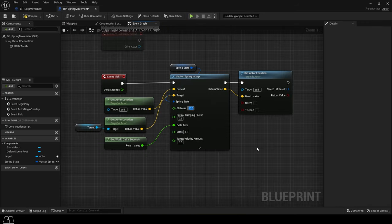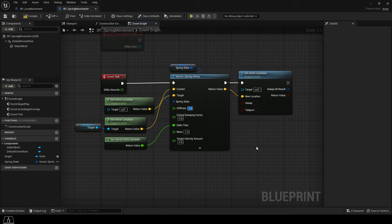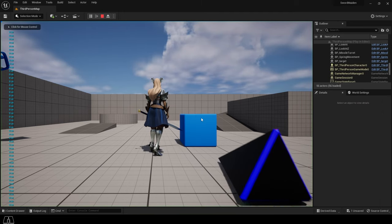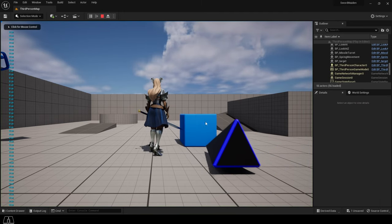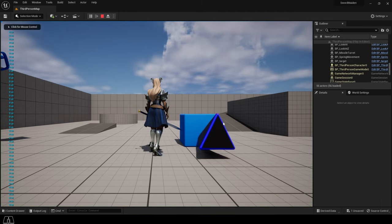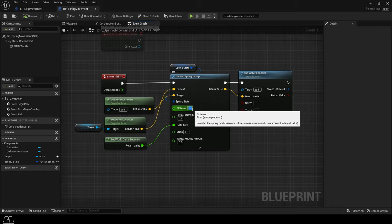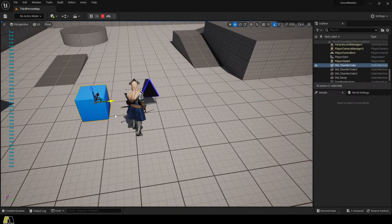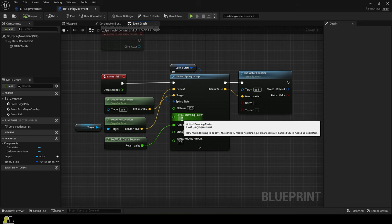Stiffness is like how sticky the object is to the target. If you make this low, there will be a lot of distance between the object and its target. But if you increase it, it will try much harder to not get separated from the target.